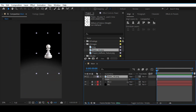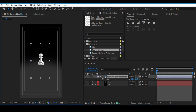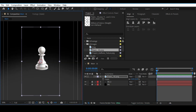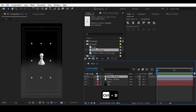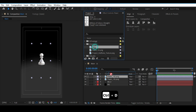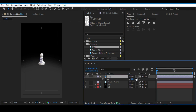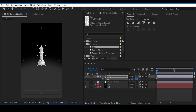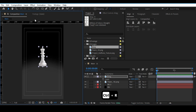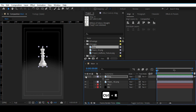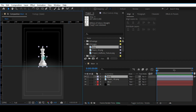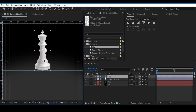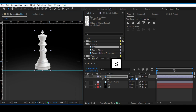Bring in the pawn and place it at the center. Duplicate it and replace it with the king by pressing Alt and dropping it on the pawn layer. Make sure both are aligned using the ruler — that point is where everything should be aligned. Adjust and scale the king accordingly.